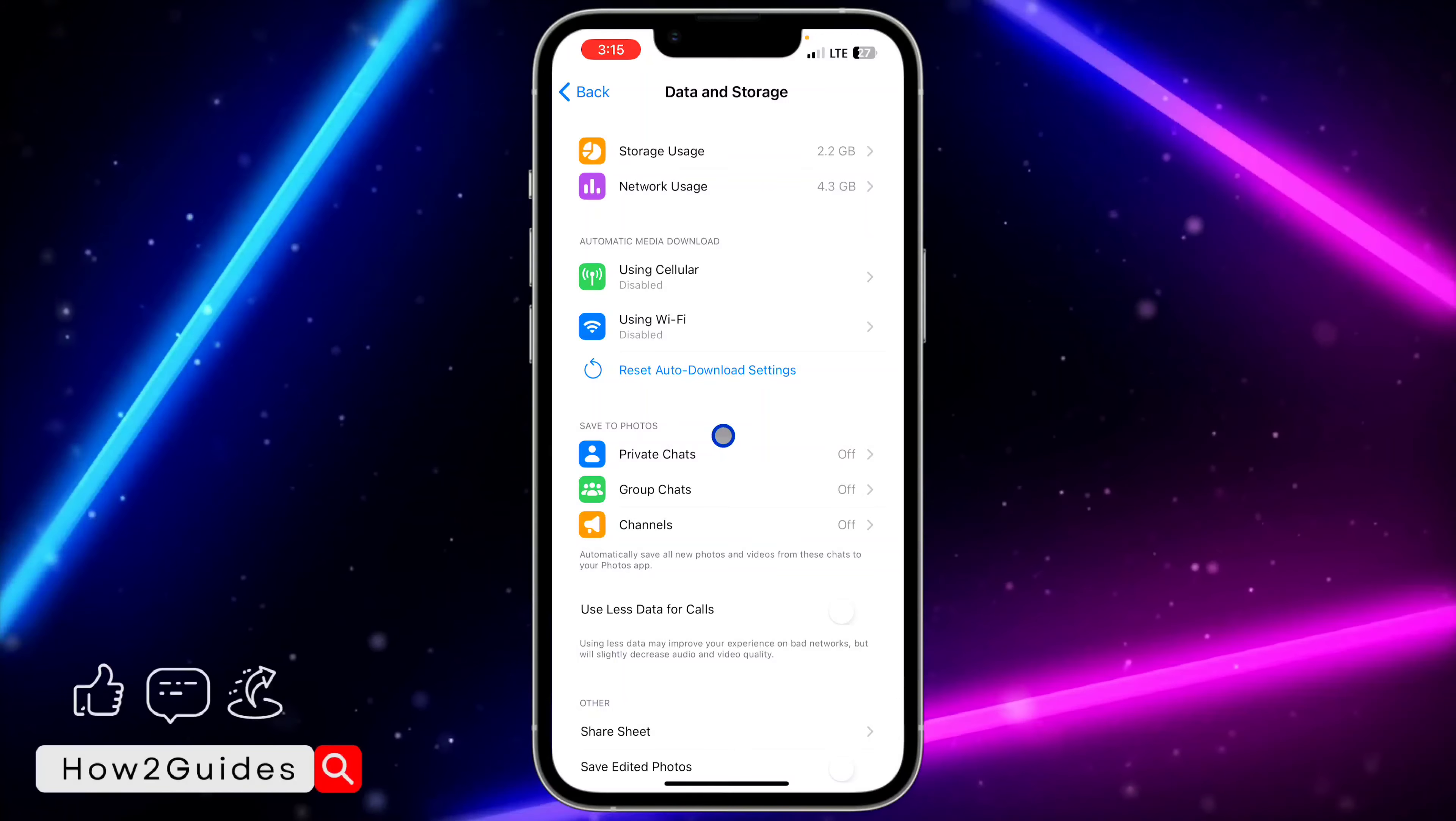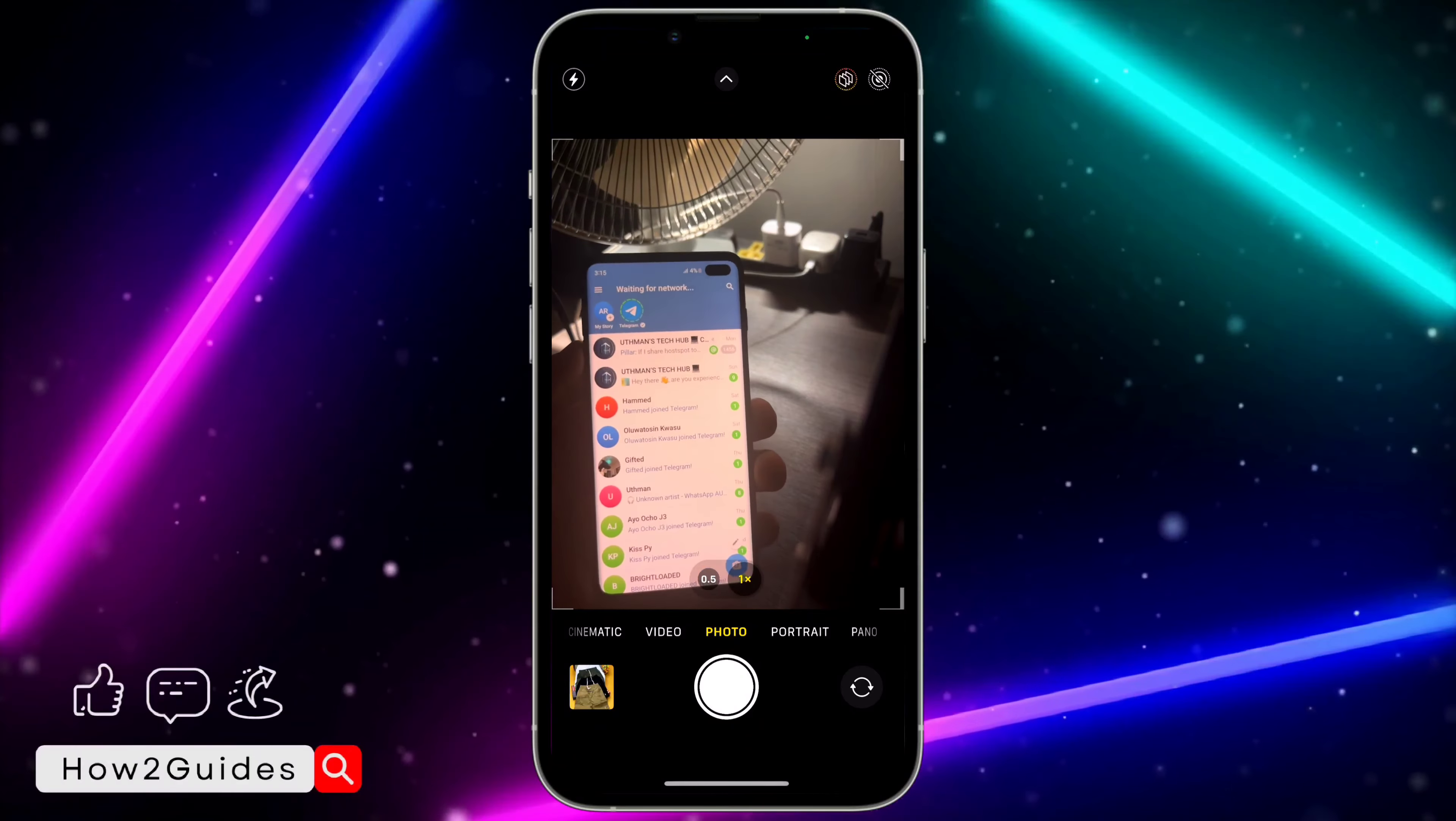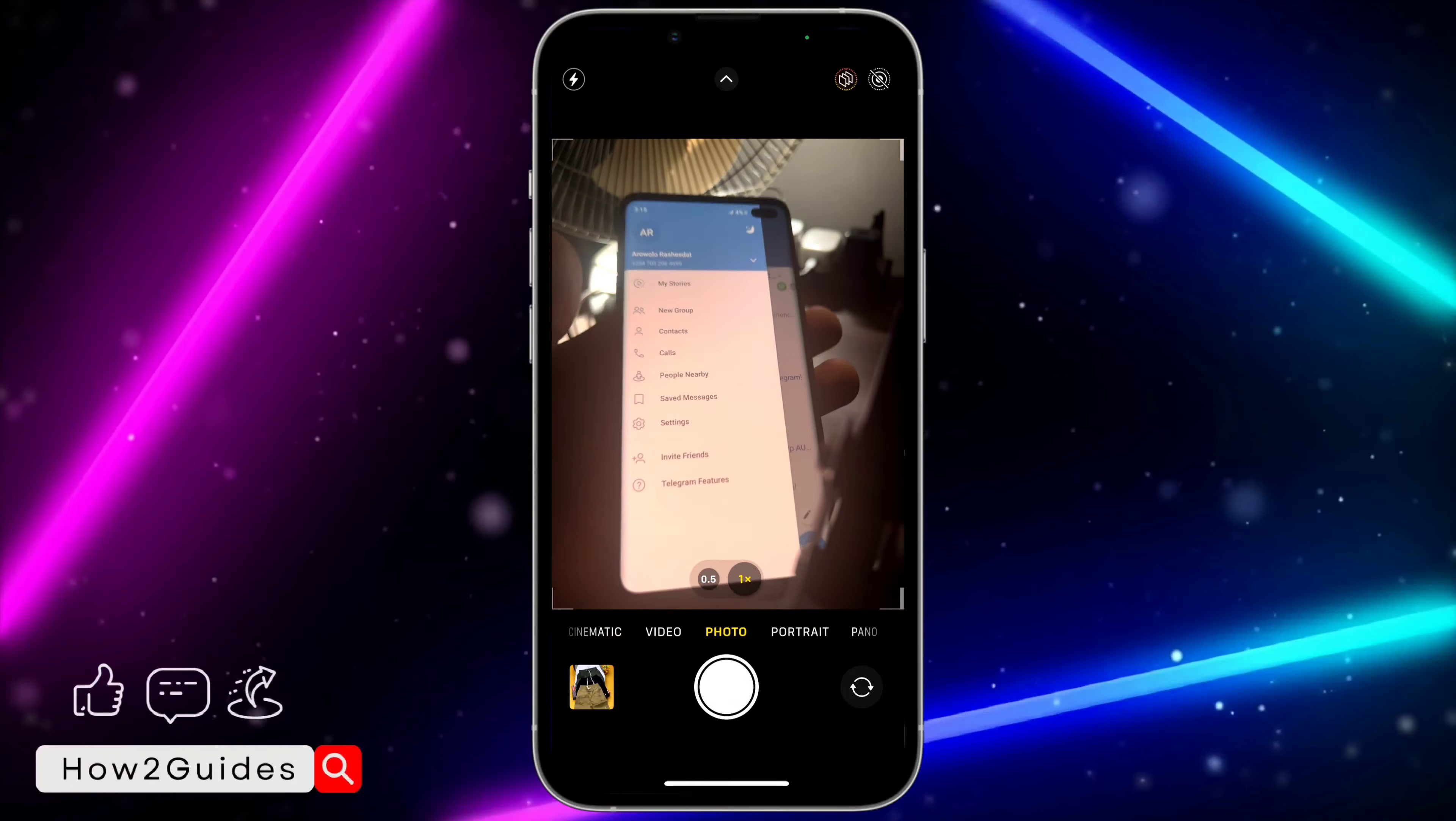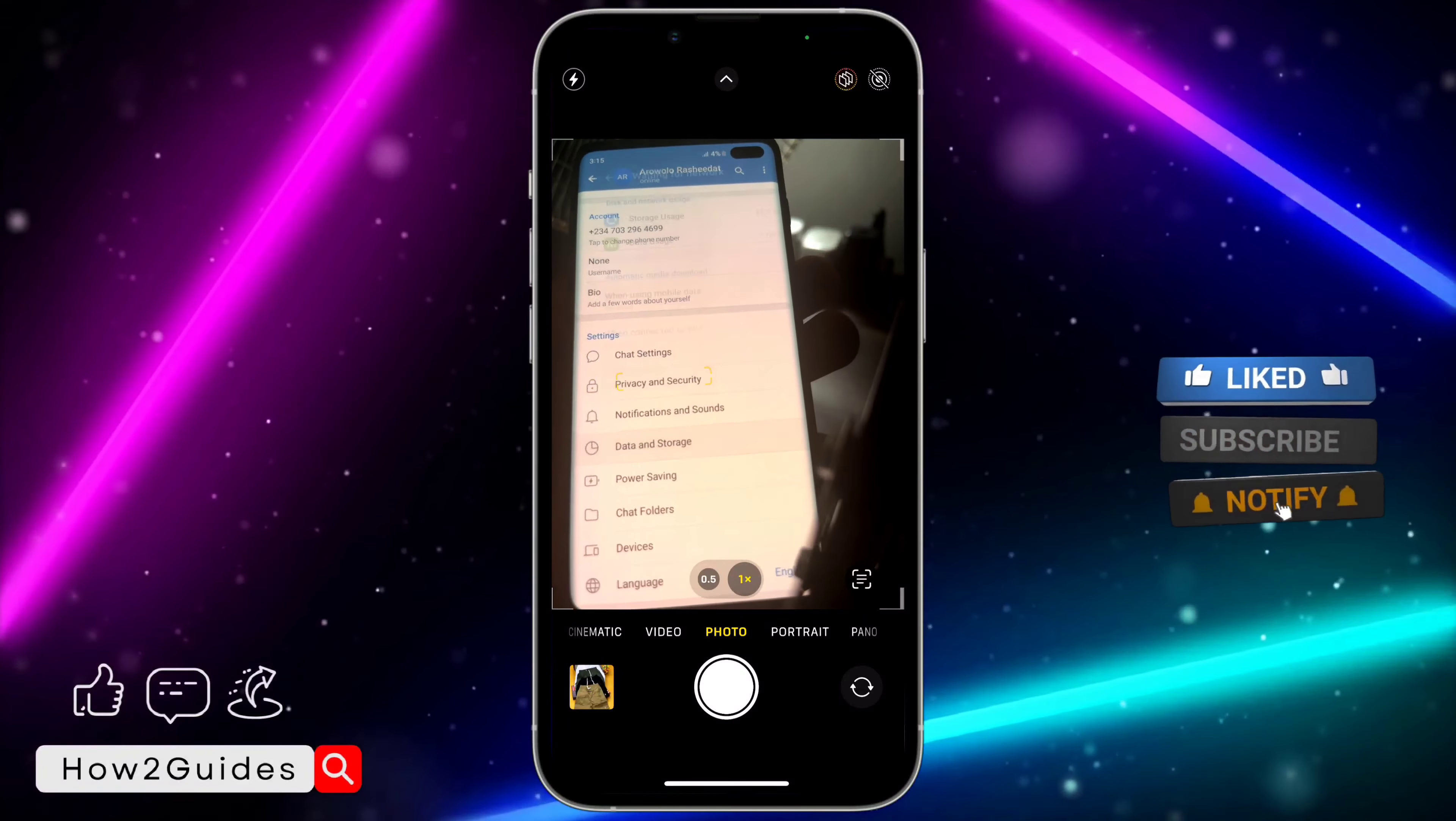If you want to do this on your Android device, just open your Telegram and click on these three lines at the top left corner. After that, click on settings. Once you click on settings, scroll down to data and storage.